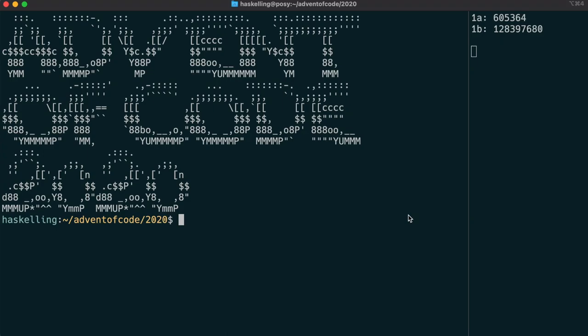Hello Haskellings and welcome to day 2 of the 2020 Advent of Code. This episode will be split into two parts. The first will be a retrospective of the day 1 solution and the second part will be the day 2 solution.